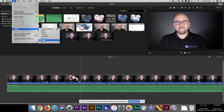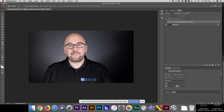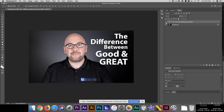So I exported it as an image, then I slammed it into Photoshop — and you can use any other video editor you have. I just throw on some text, like 'The difference between good and great,' and then I saved this as a JPEG.